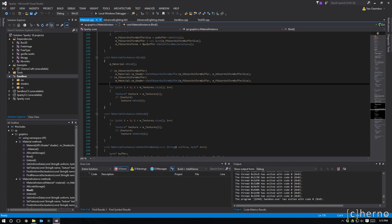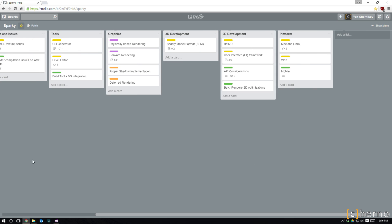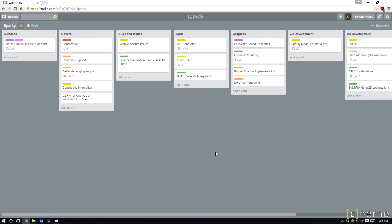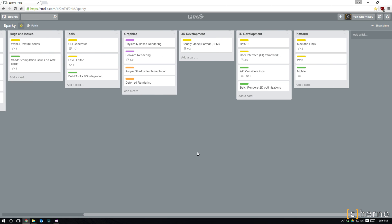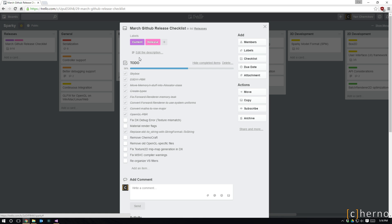You really need to be following the Sparky Trello — there's a link in the description at bit.ly/sparkytrello. It's kind of a roadmap and task handler, similar to Jira, and it's free to have open to the public. It's a list of things I'm currently working on, things that are planned, and releases have a checklist which I check off as I work. You can see how much I've done — the big thing was the forward renderer memory leak which was tied in with converting the forward renderer to use system uniforms.